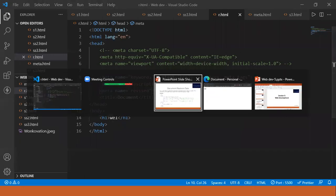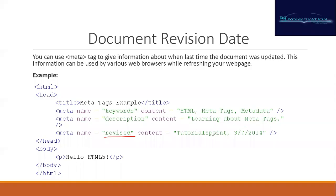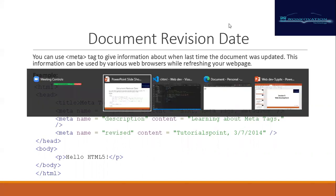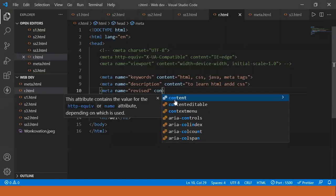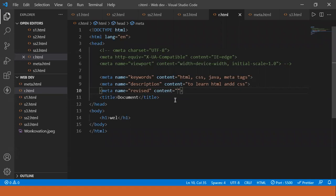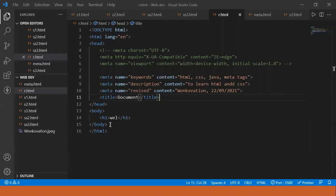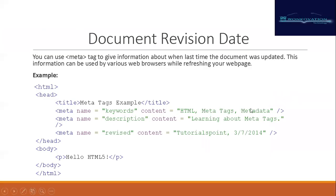We write meta with name 'revise' and provide the content — for example, 'one commission' with the date, let's say '22/9/2021'. Nothing else is printed on the page; only our H1 'welcome' is shown. But the revision date is included there. Whoever sees the code can identify the date of publish or what update has been done by reading this.